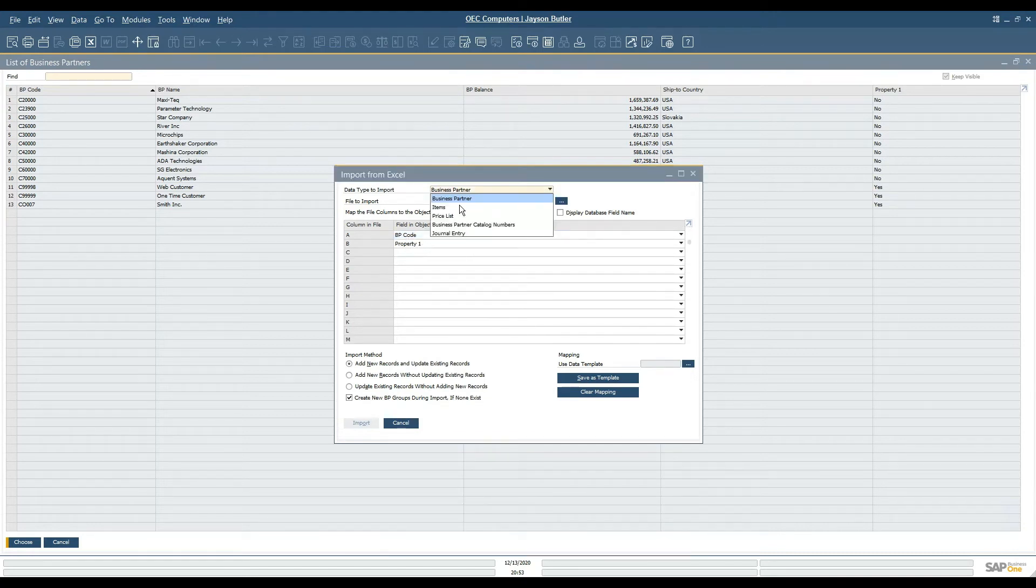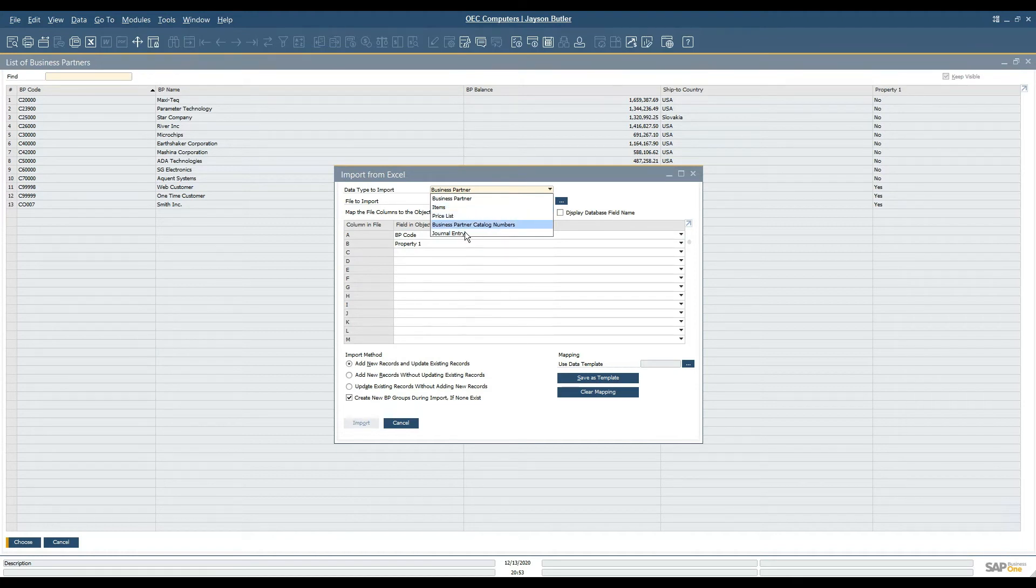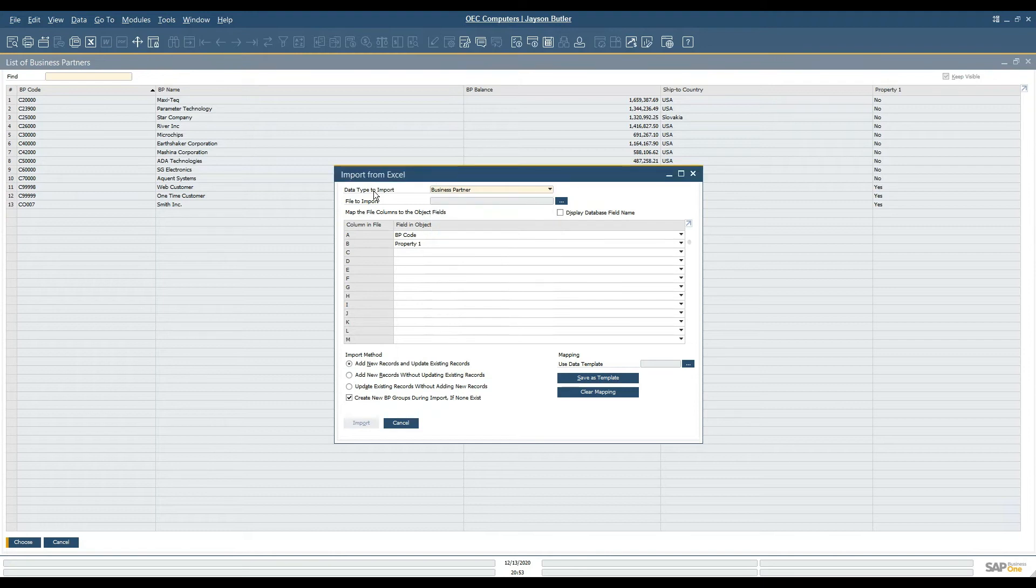There are other areas of the system that can be updated: items, price lists, BP catalog numbers, and journal entries. In this case we're just updating business partners.